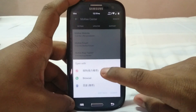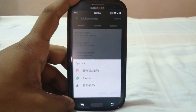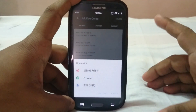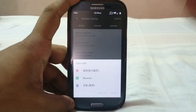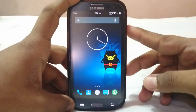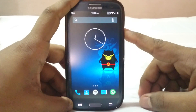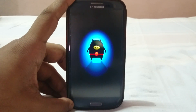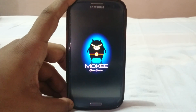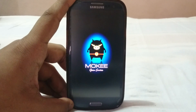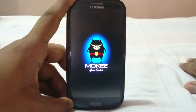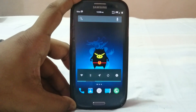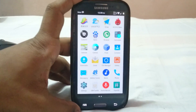This ROM does have a lot of bloatware. It's essentially a Chinese ROM — Moki and mfunz originate from China — so it comes with a lot of Chinese apps. The boot animation, however, is pretty awesome — the Moki pig mascot looks great.